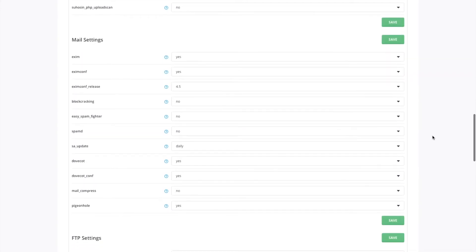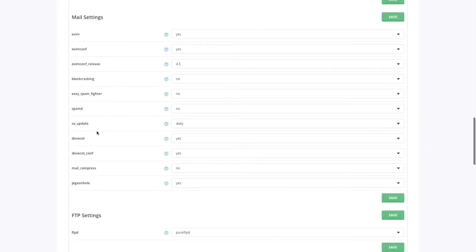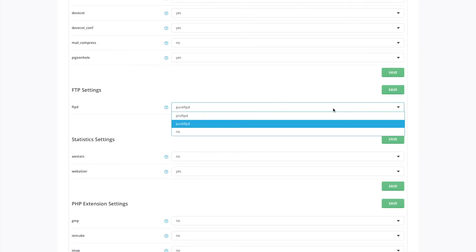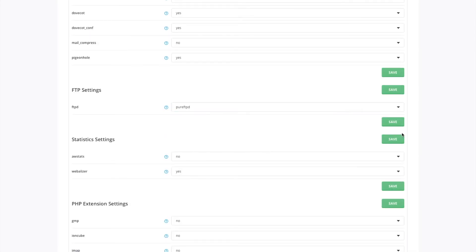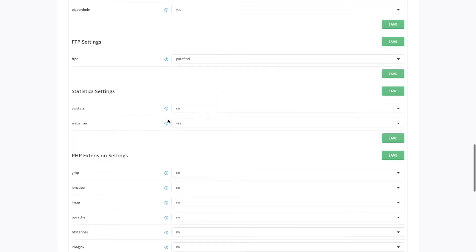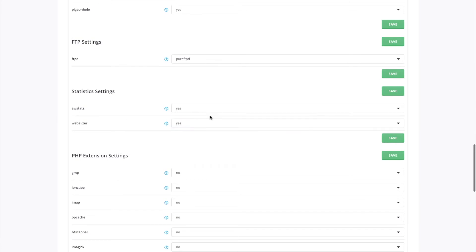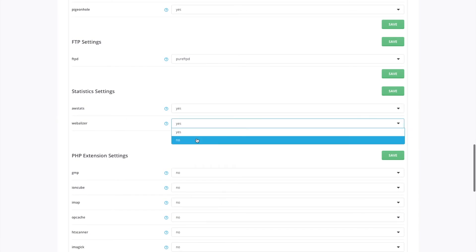You could also change things like your SpamAssassin updates, if you want to use Zim, change your FTP server, or if you want to offer AWStats and Webalizer — set AWStats to yes. I'll just change that to no.